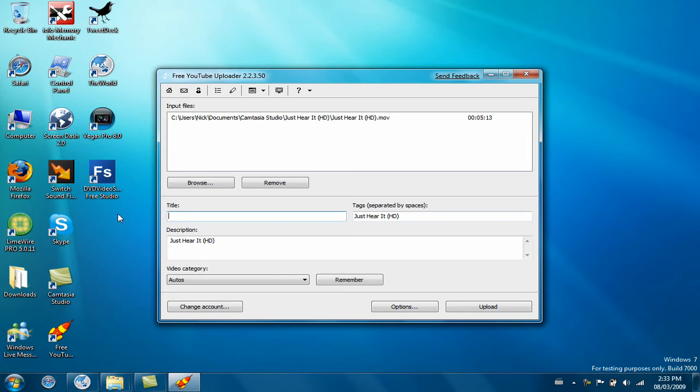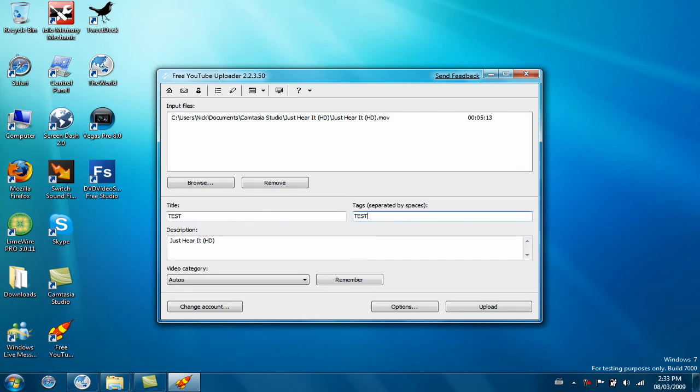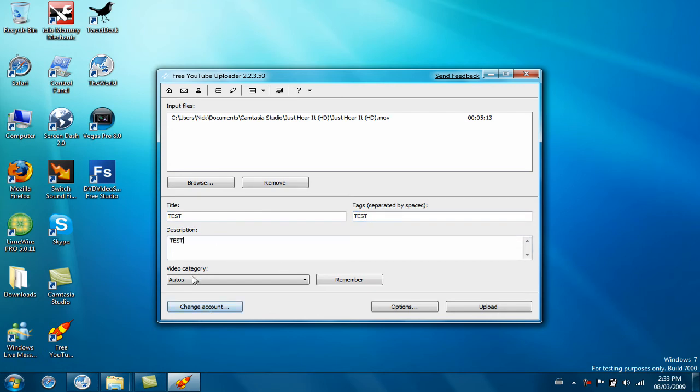Just edit your title, so test, tags test, description test, and video category.